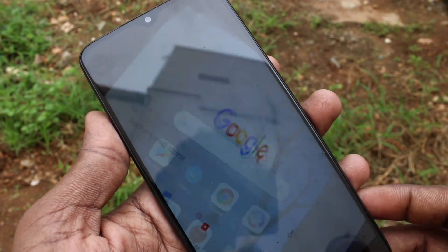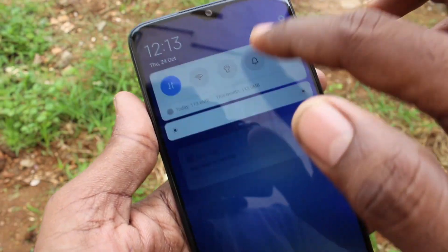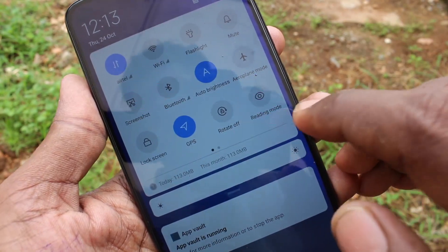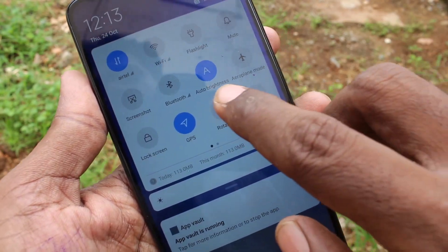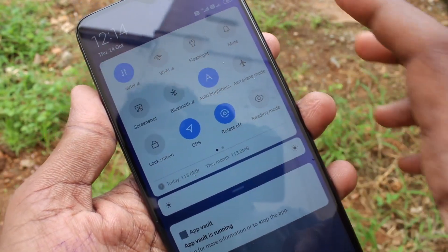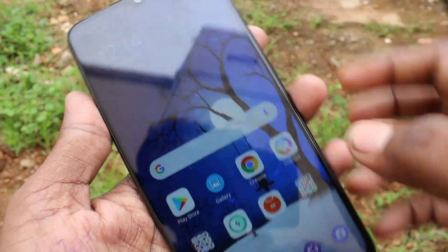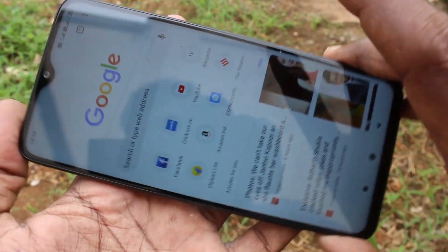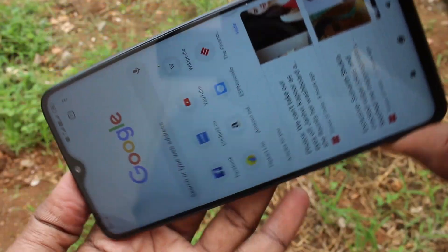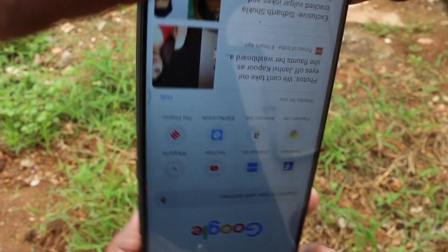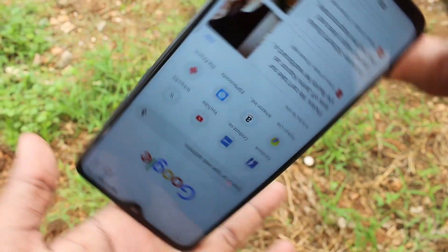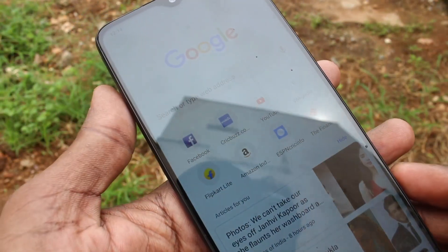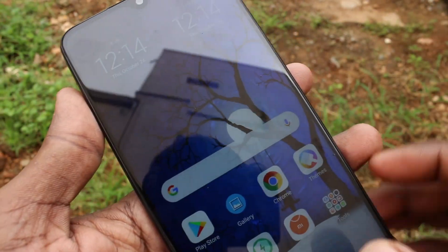Go to the notification area and turn on this button — rotate off. Yes, now rotate is off. When I rotate my phone, the screen is not rotated; that is, it is fixed in portrait position.